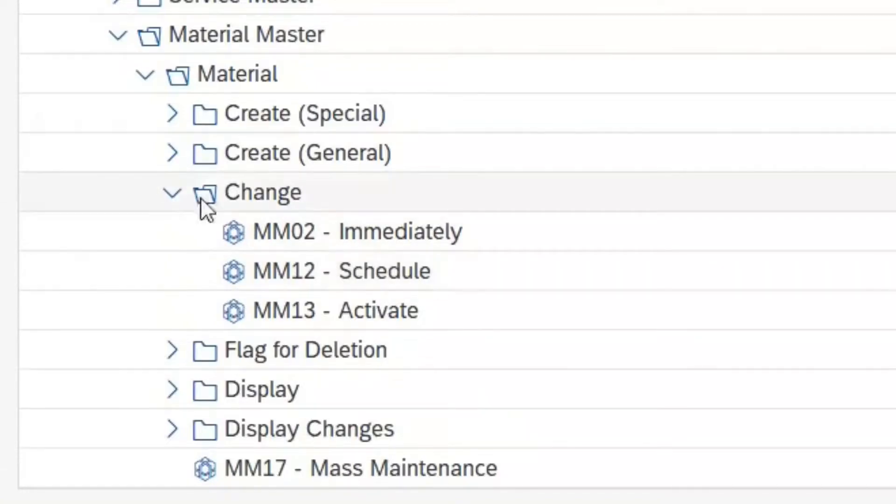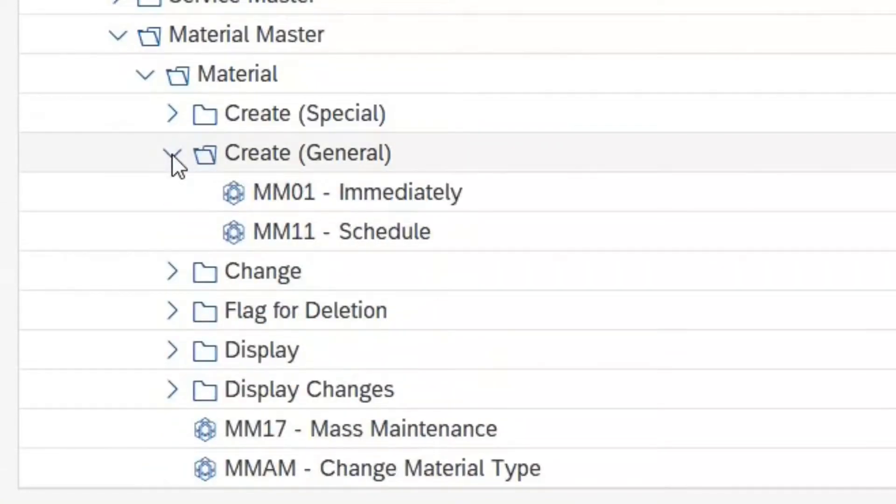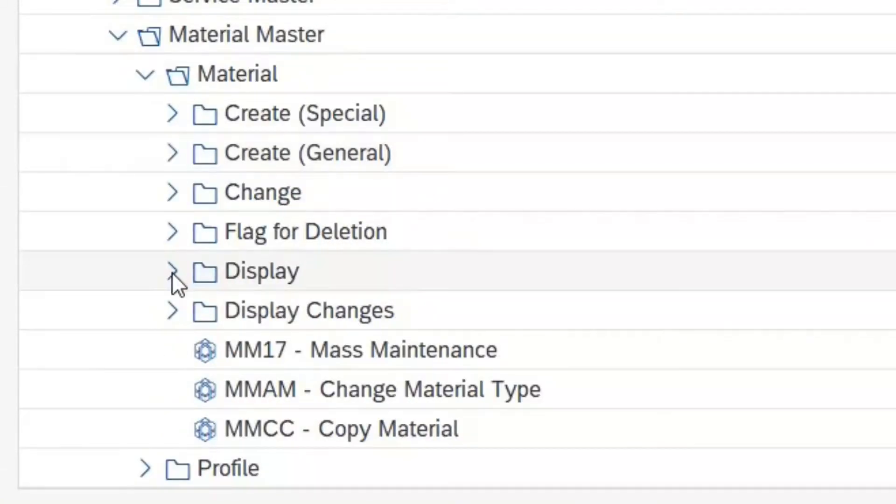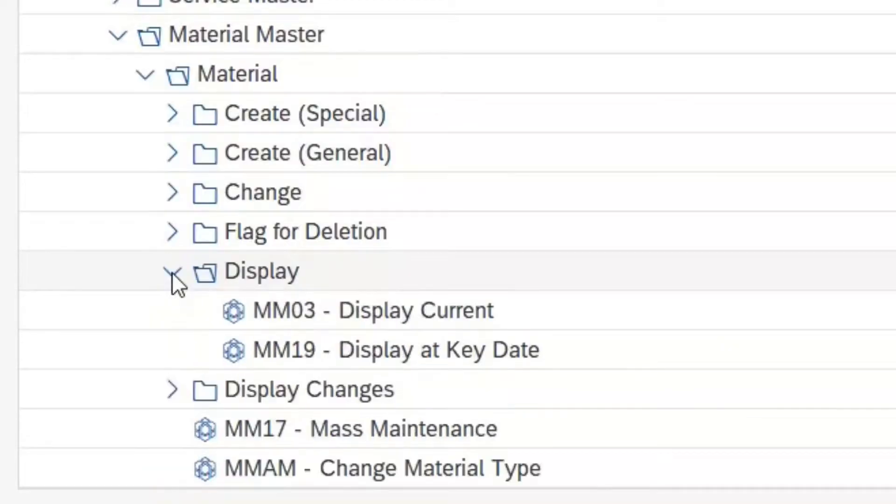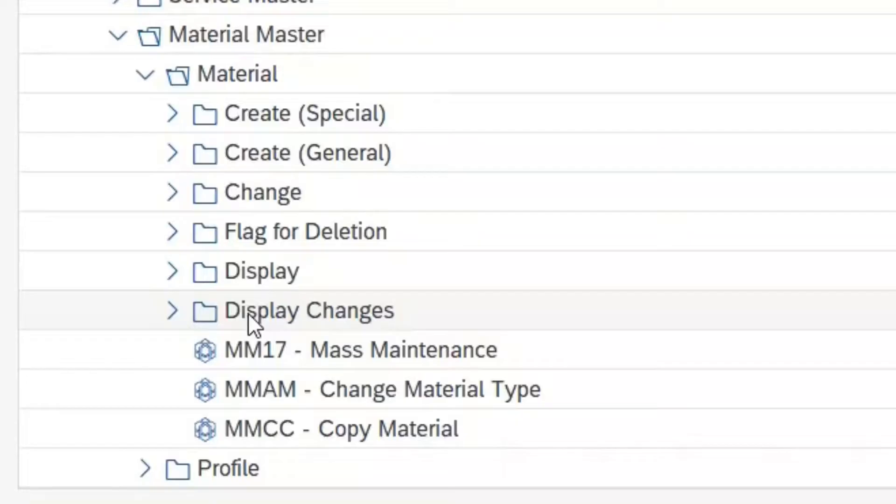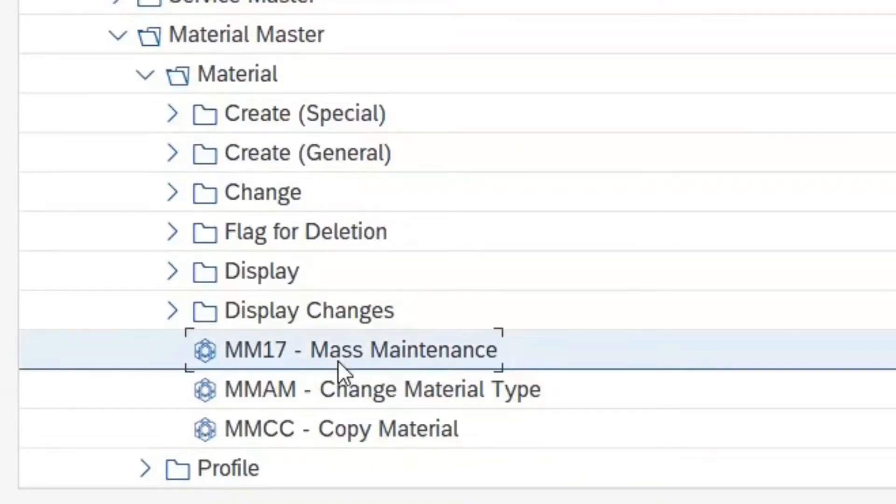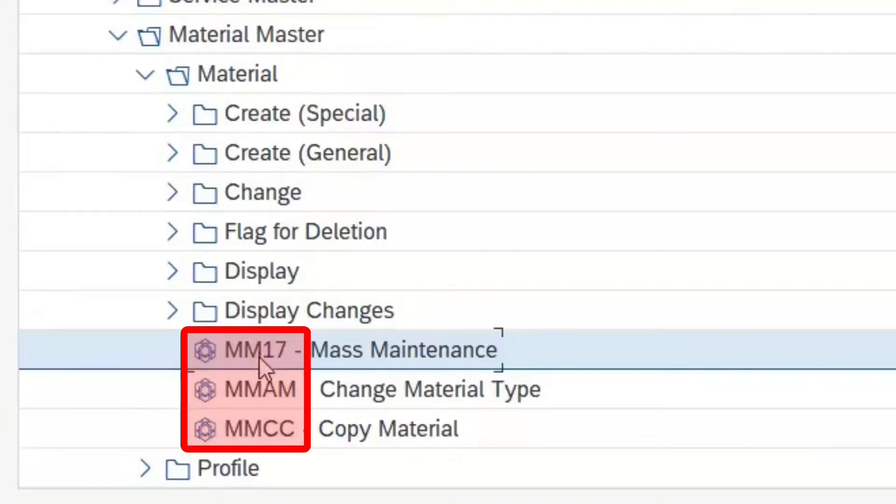And here we have all transactions that have something to do with material. For example, to change material, to create material, to view material. But there are also transactions to see the history of changes related to material data, or transactions to process large amounts of material data at once. And here we also see the transaction codes again.